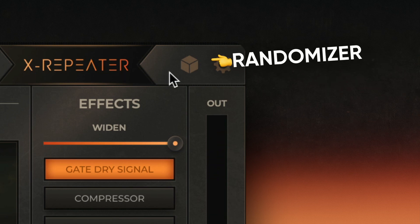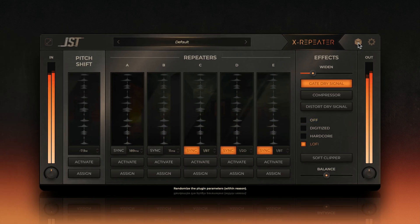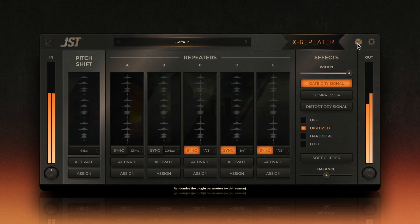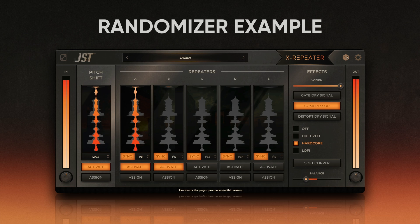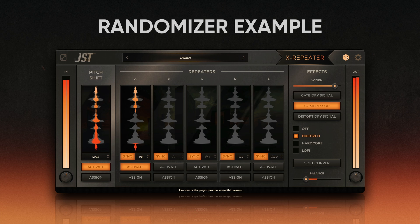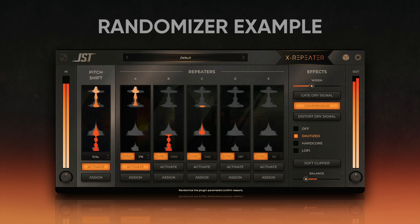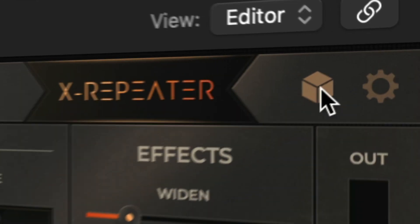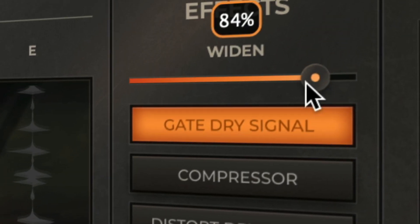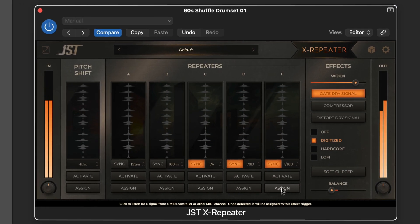Now for the randomizer button. If you're feeling stuck or want to try something unexpected, this is your secret weapon. The randomizer automatically adjusts multiple parameters — like stutter timing, pitch, and distortion — creating unpredictable results with just one click. It's perfect for discovering new textures or breaking out of a creative rut. Here's a pro tip: use the randomizer to generate an idea, then tweak the settings manually to fine-tune it. This way you can strike a balance between creative spontaneity and control.